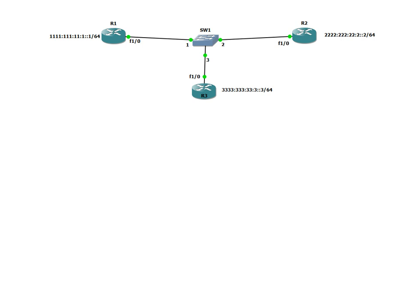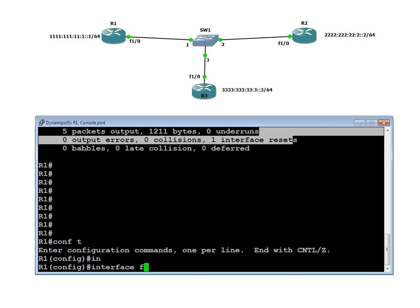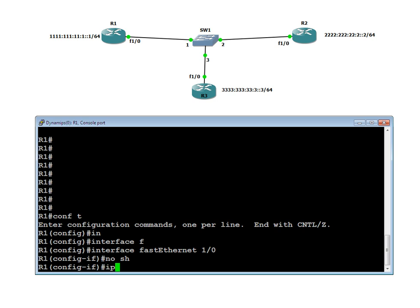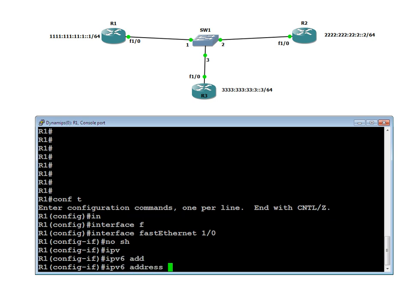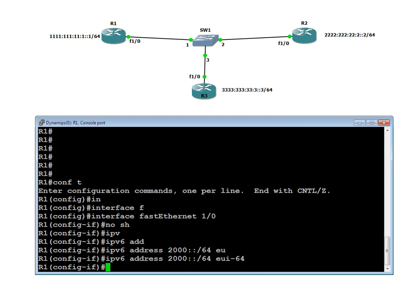Now let us start with R1, Router 1. I am going under interface FastEthernet 1/0. No shutdown. IPv6 address — I would like to give 2000 as the network, which we call the global ID. The first 64 bits are the global ID, that is the network in IPv4 language. For the remaining 64 bits, I am asking it to use the Extended Unique Identifier, EUI-64, meaning it takes the MAC address and builds the interface ID for us.